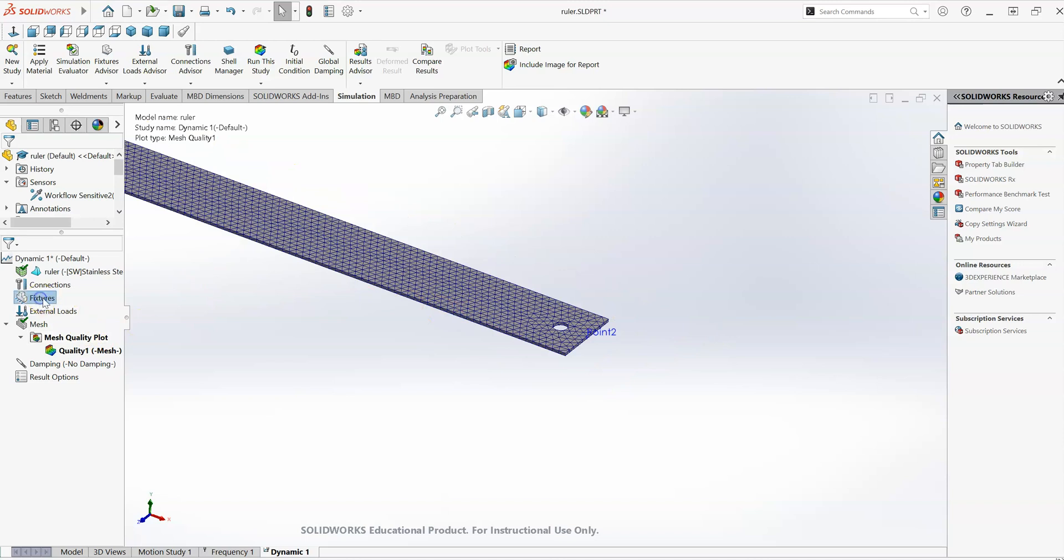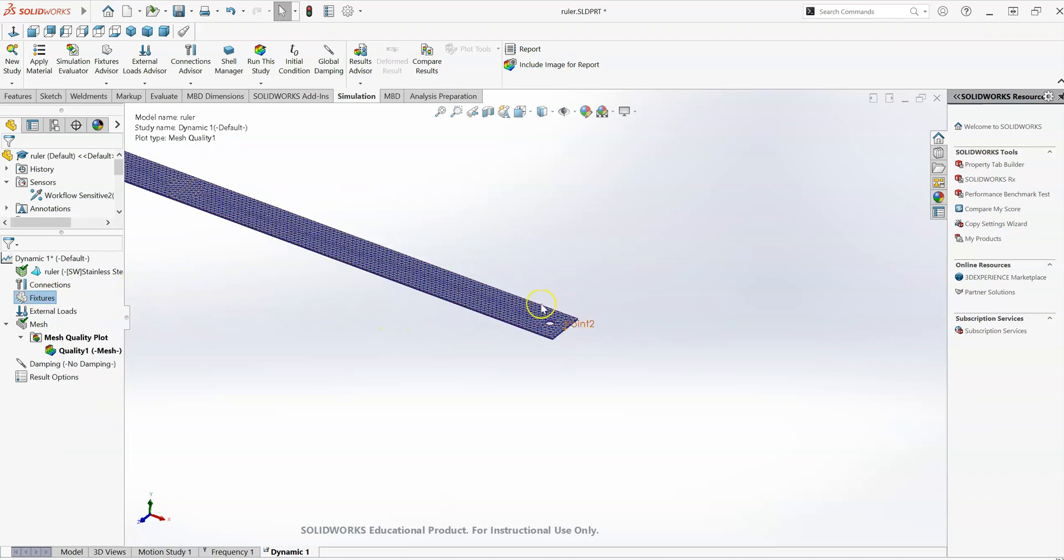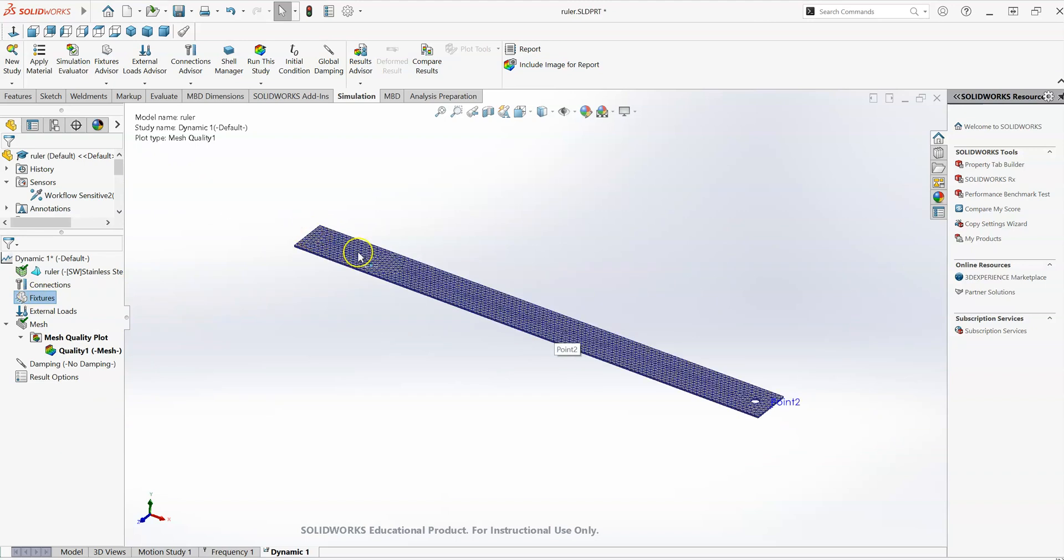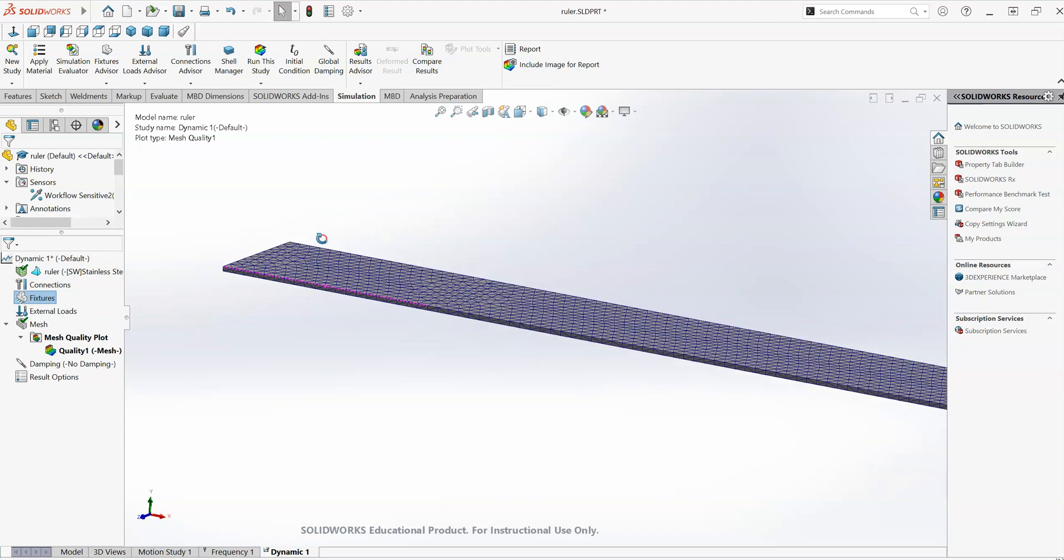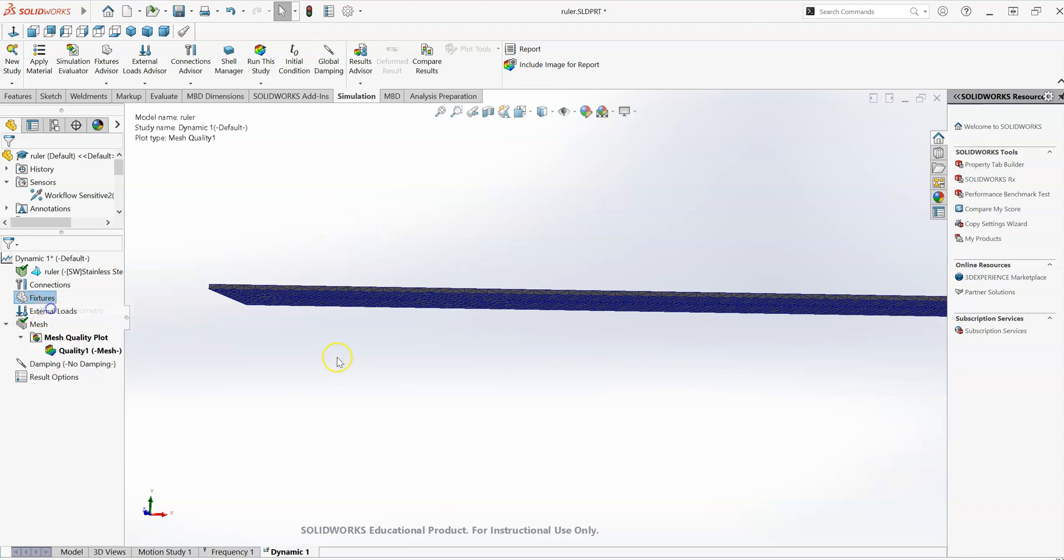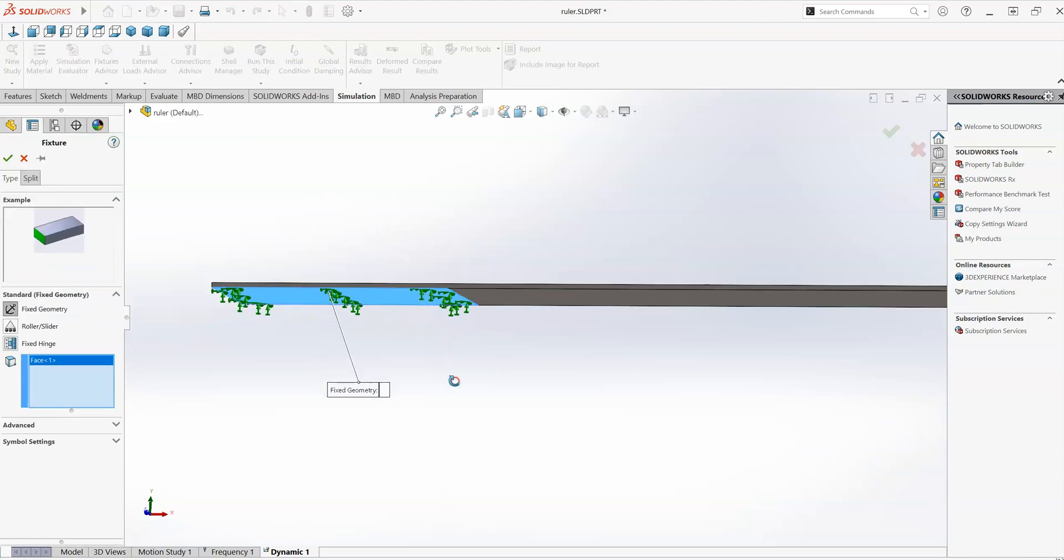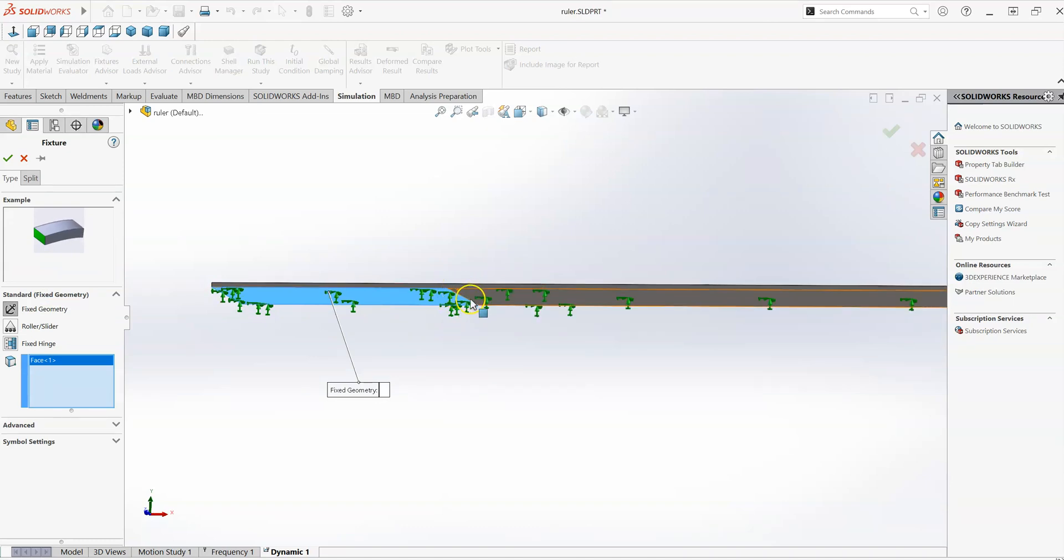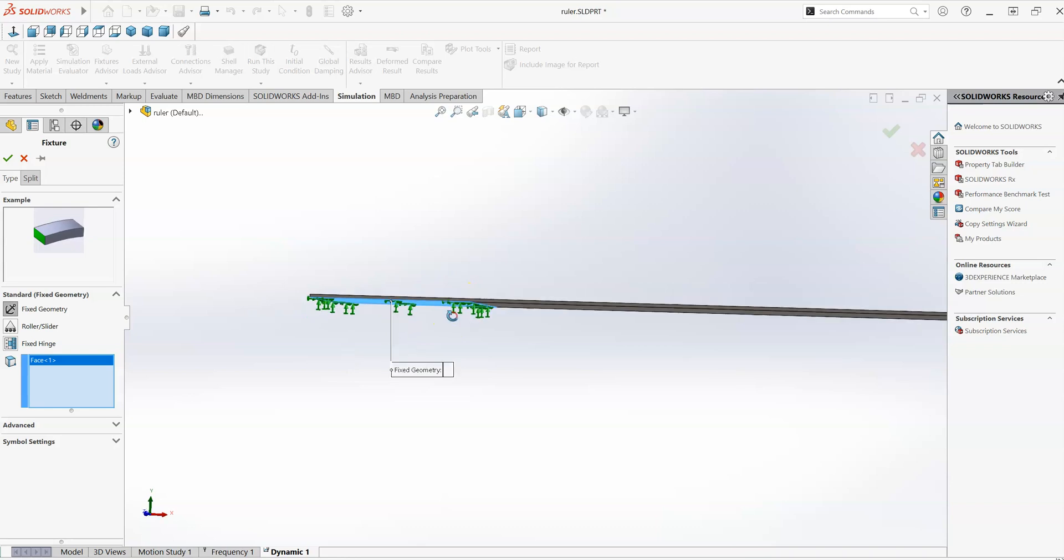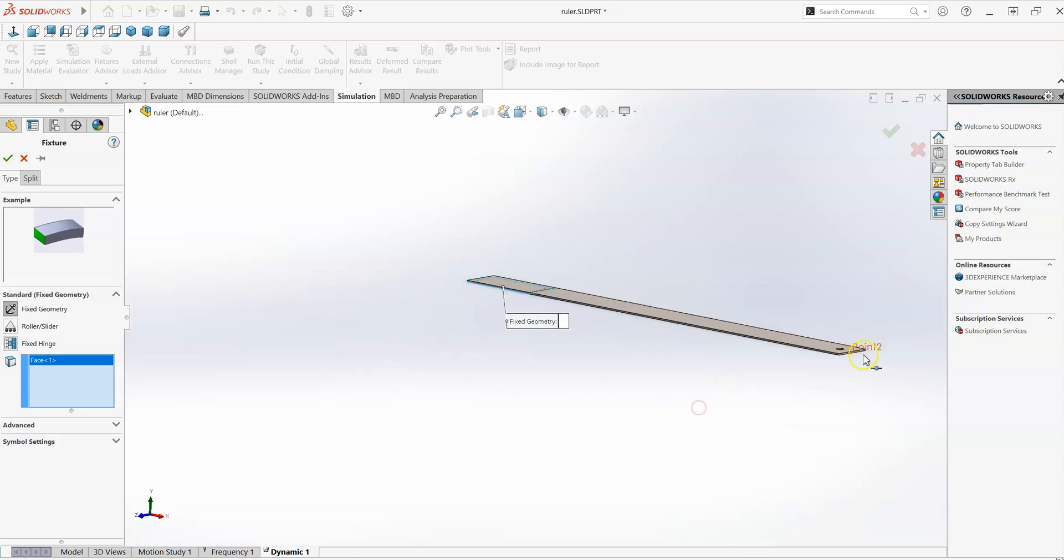And in terms of fixtures, we're looking at the free response of the system, and we'll be tracking the displacement of the system here at the end. So I'm going to do a fixed geometry fixture at the end here. If I was particularly interested in the stresses at this location, the bending stresses, fixed geometry mightn't be the most appropriate fixture to use. But if all I'm interested in is the displacements over at this end of the ruler, then that's perfectly fine.